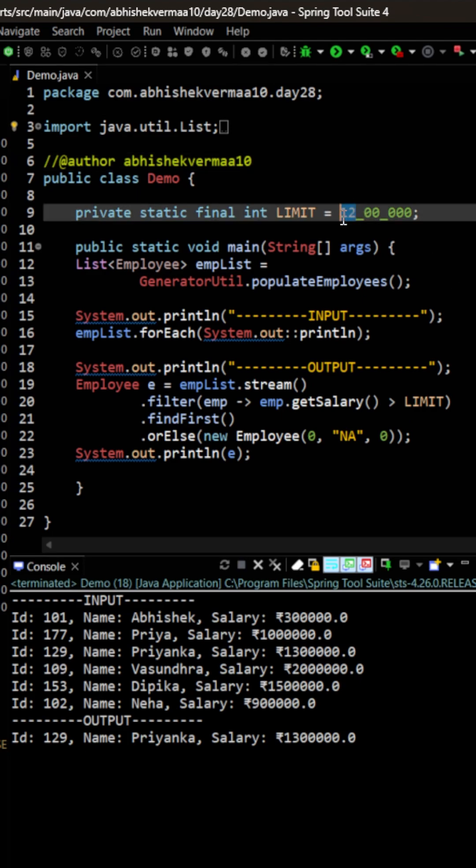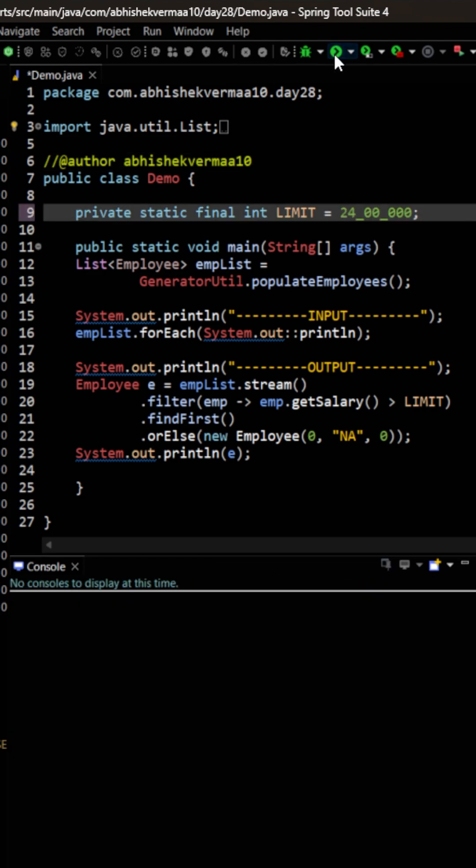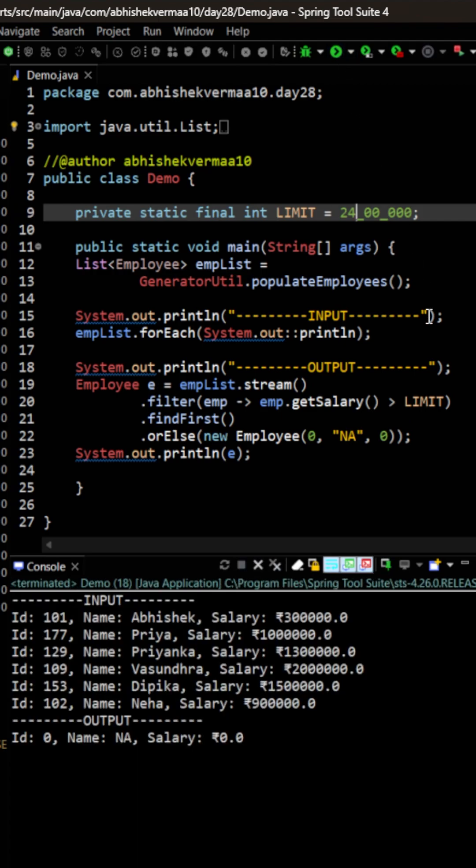Let me now increase this limit to 24 lakhs. Let's again execute the code. This time you see that I'm getting this default value because there is no employee whose salary is more than 24 lakhs.